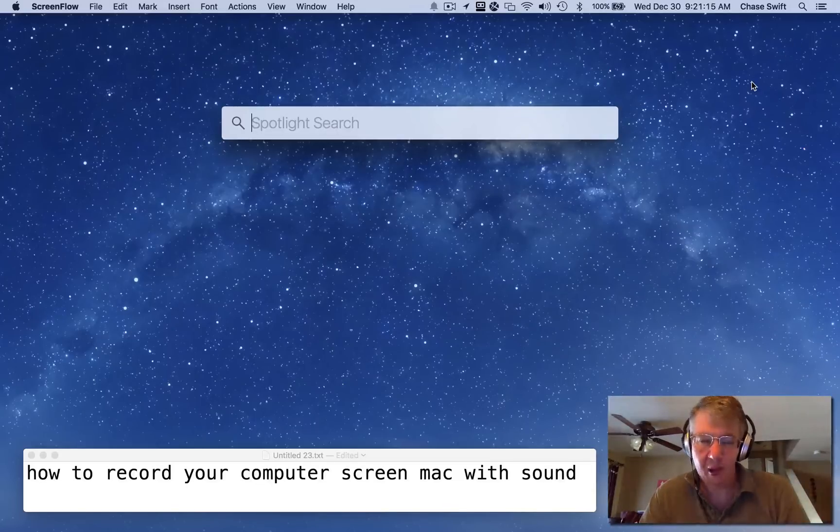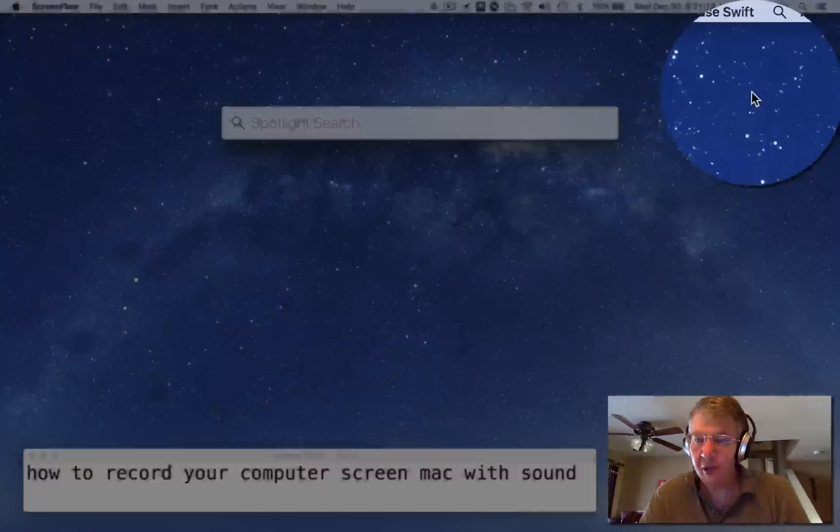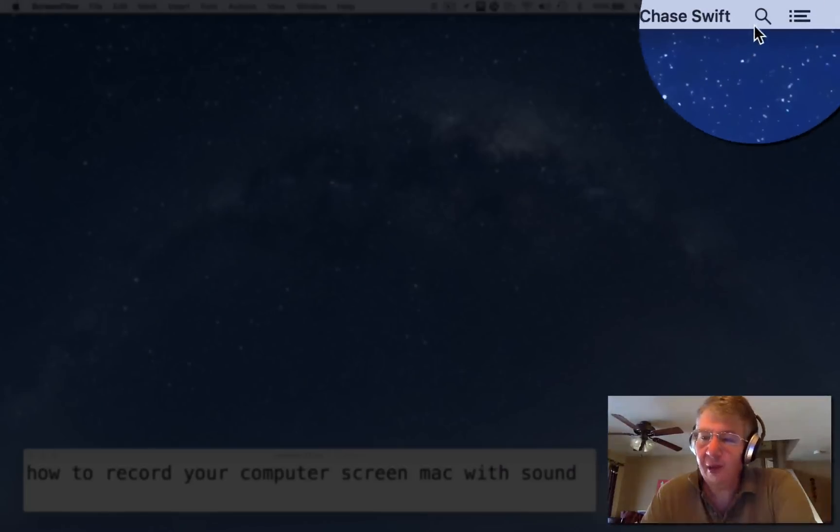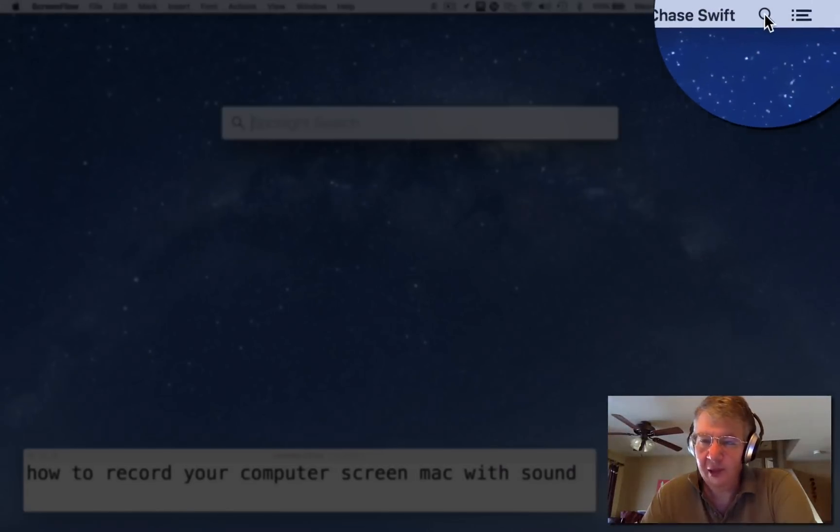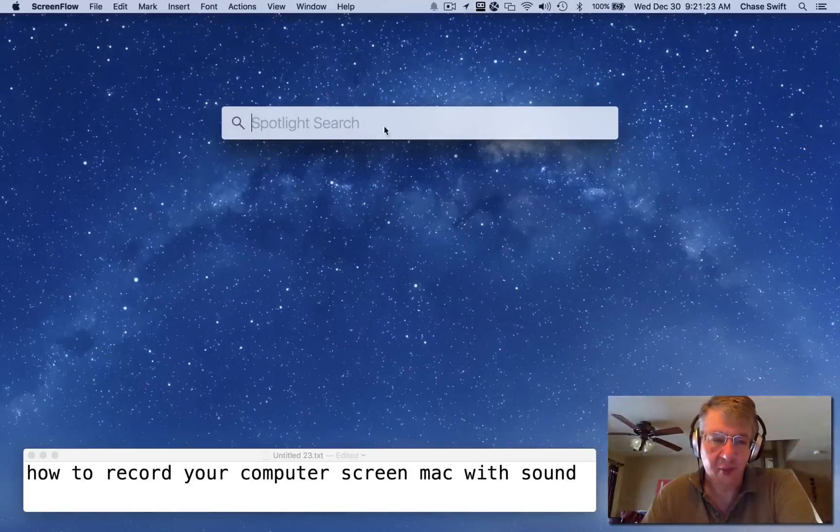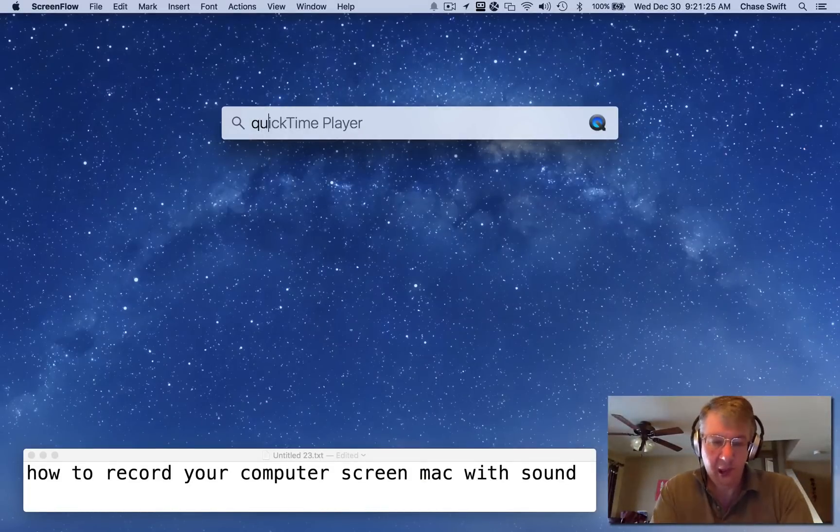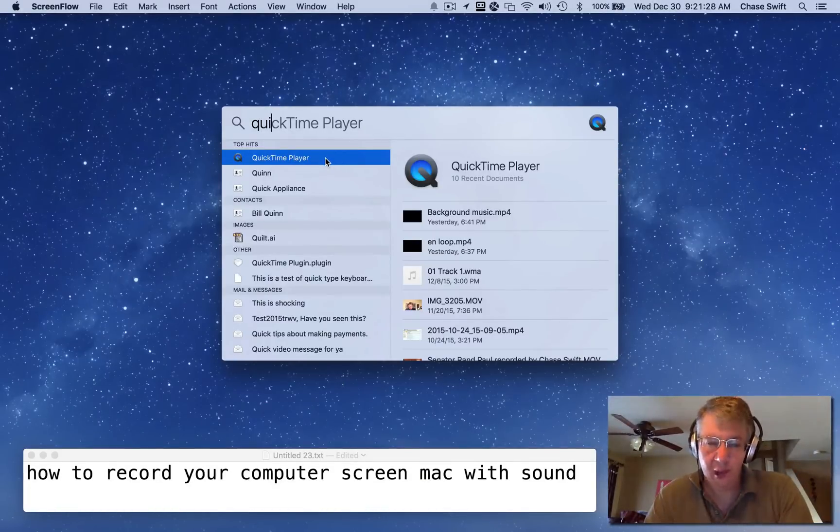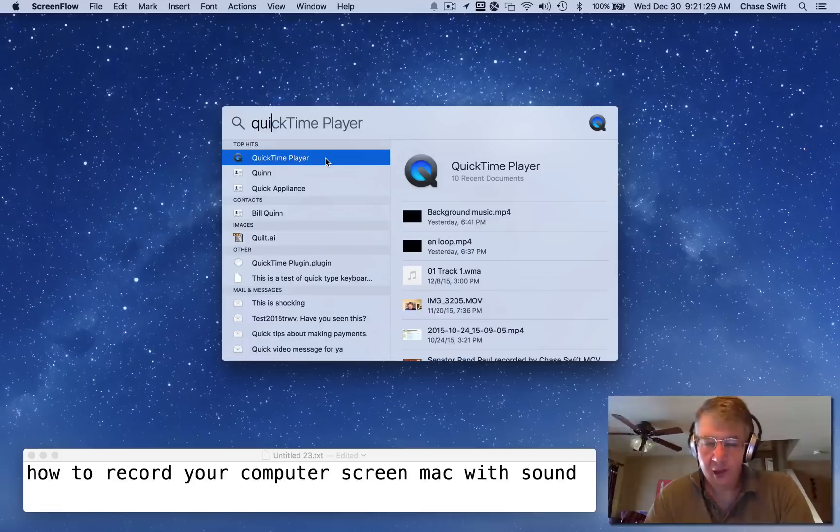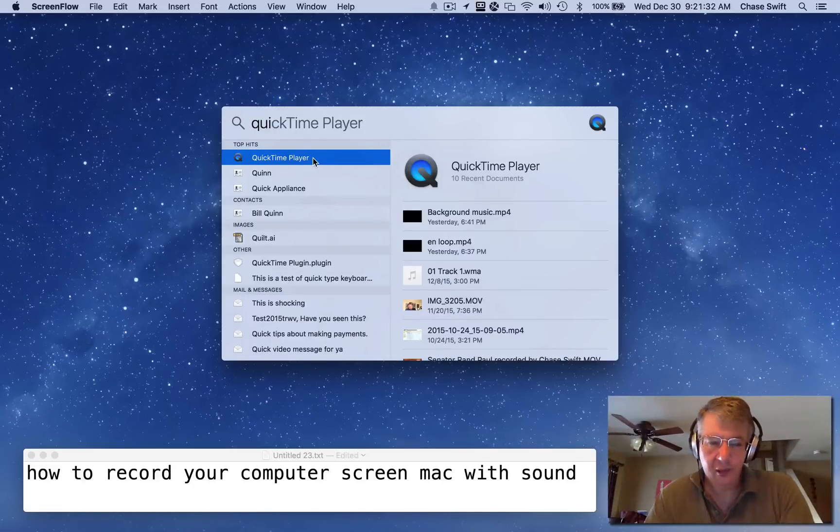Or if you want, you can just click up in the top right by the magnifying glass and you'll get the same result. Then you can just type 'quick' or 'QI' and you'll get QuickTime Player that comes on every Mac. It's going to be there, just click on QuickTime Player.